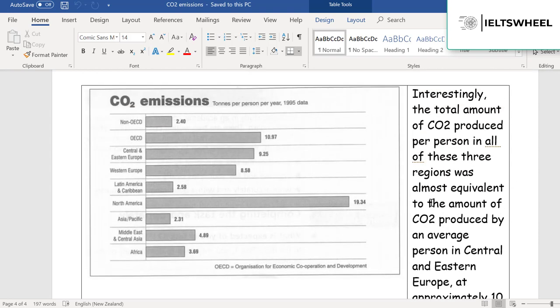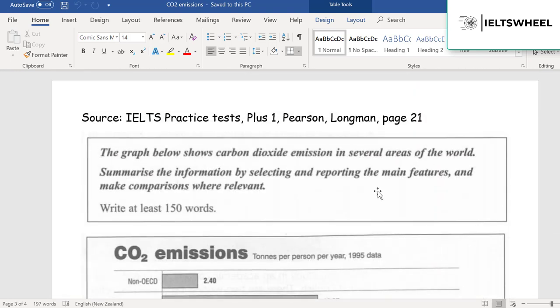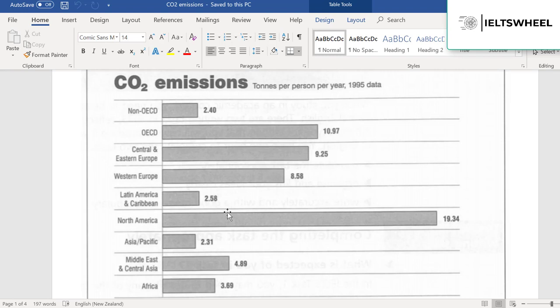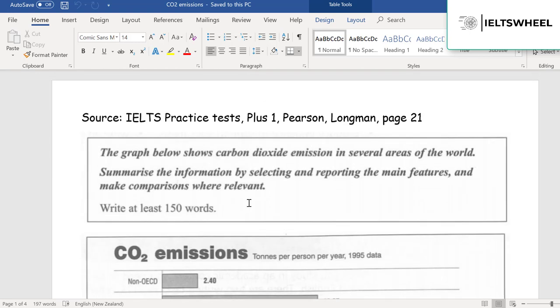To summarize the strategy: focus on the largest figure first, then find several countries with the second largest figures and group them together, showing the range from lowest to highest. Then find the lowest figures, group those countries together, and compare them with other regions. I hope you've learned how to describe a bar graph for IELTS. Good luck on the exam — I hope you'll be able to pass. Take care.